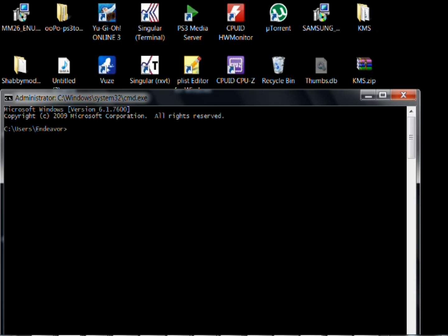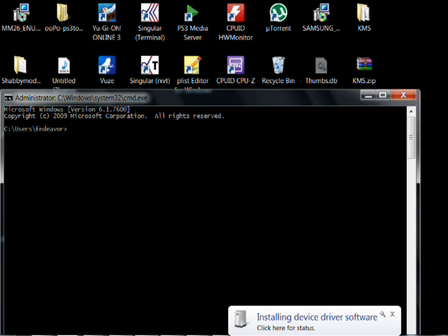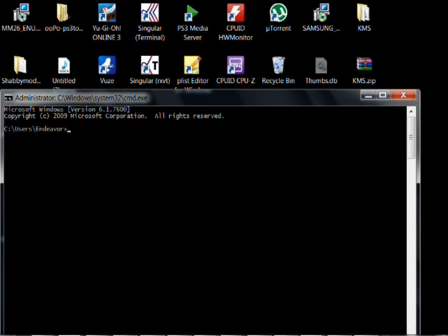And let Windows install device driver software. As you can see it says installing device driver software in the bottom right corner. Let it do that before you do anything. It might take a little while.